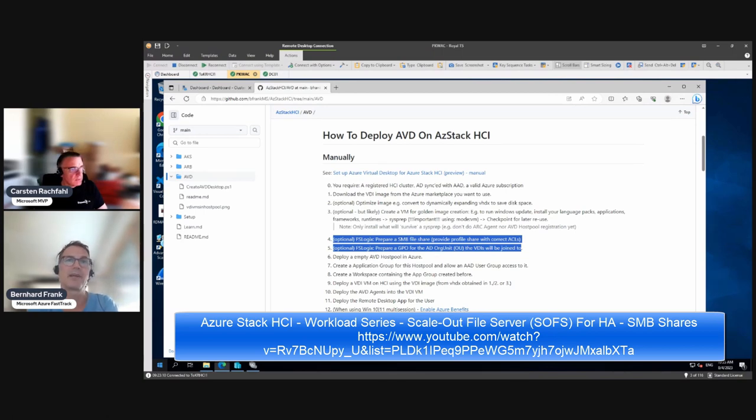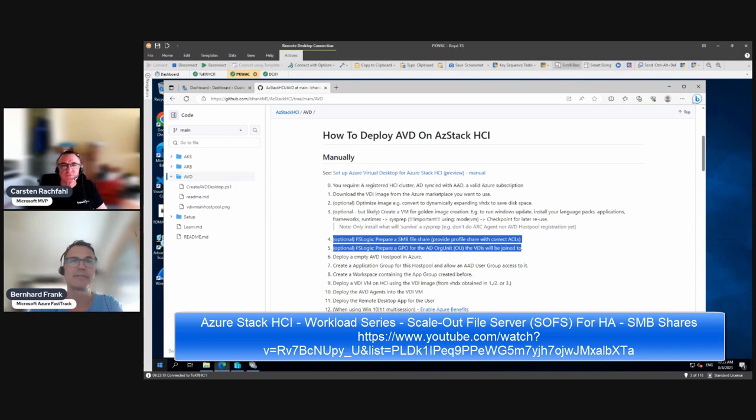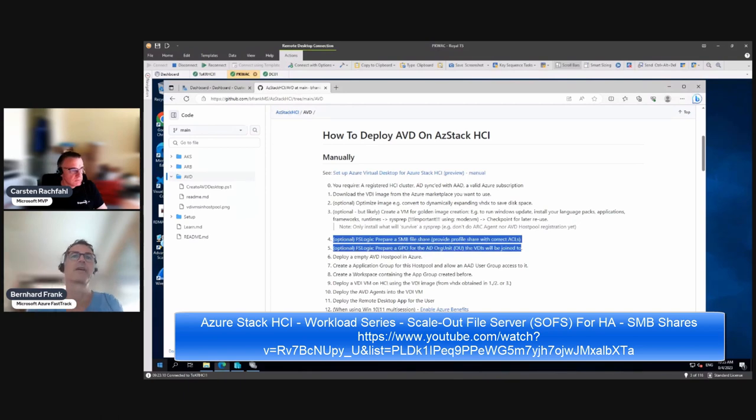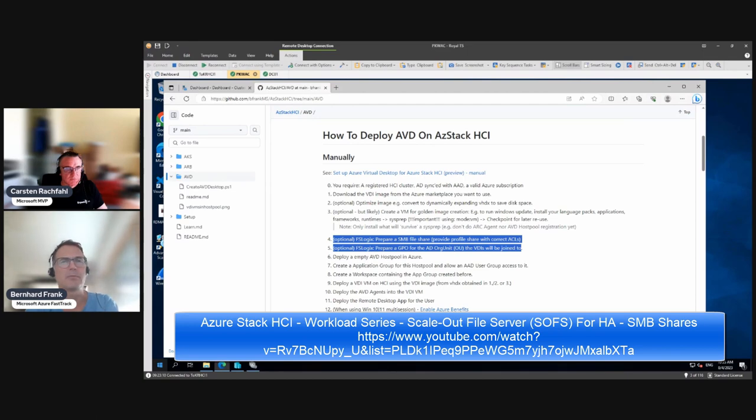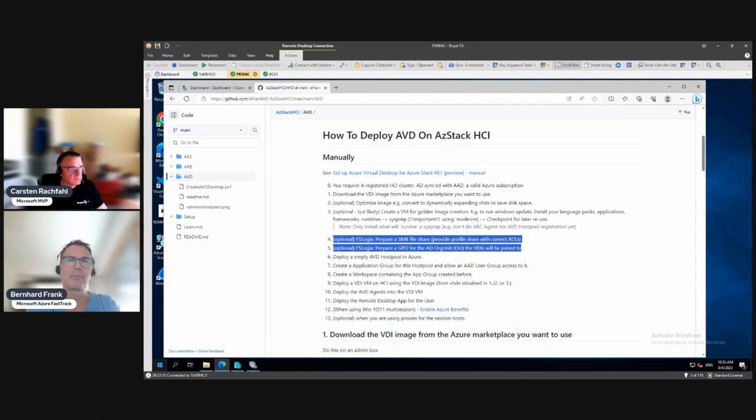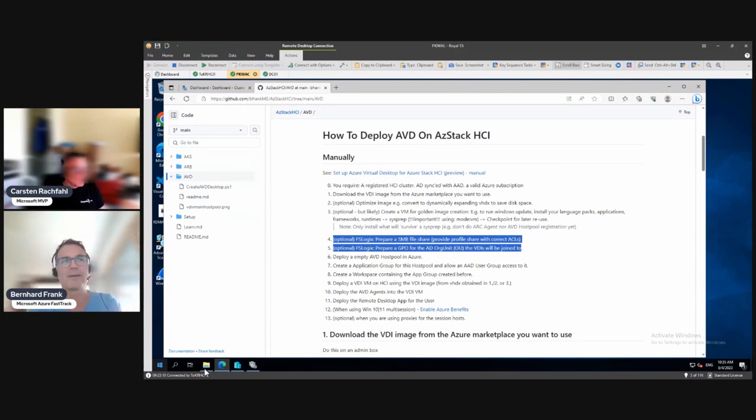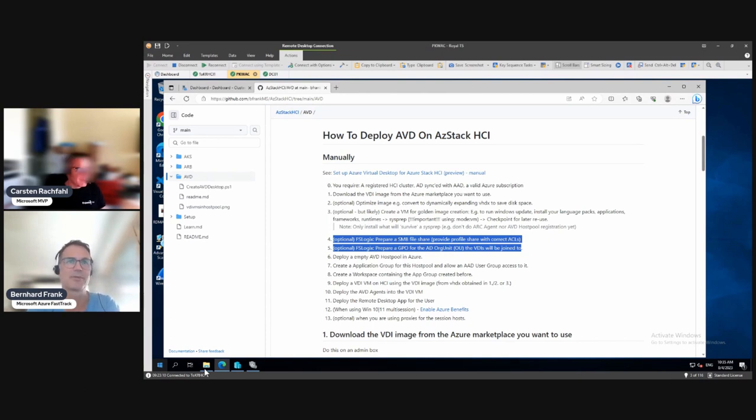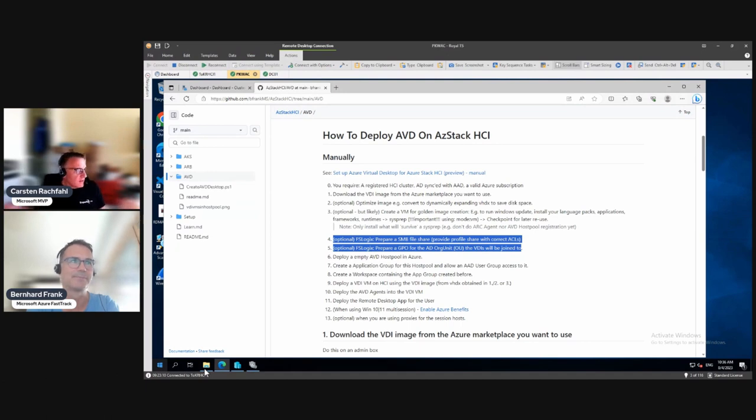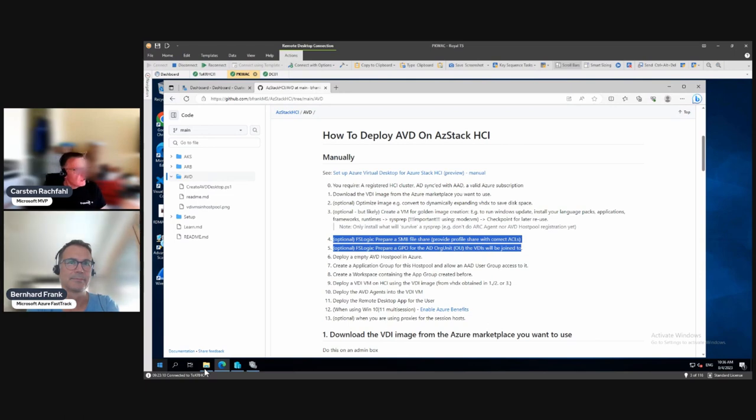We need to provide a central file share for FSLogix to work, and that's what we did in a different series. We provided a highly available scale-out file server which is providing an SMB file share, highly available. Maybe you can show that and make a little bit of appetite for the other series, because we don't want to do it in here but we want to share that content with you.